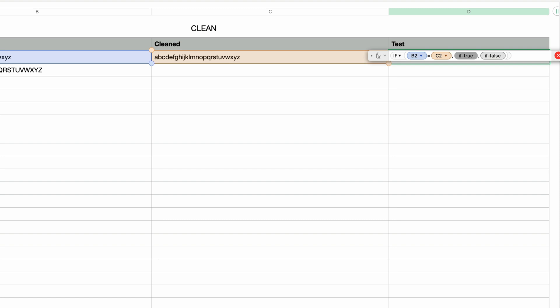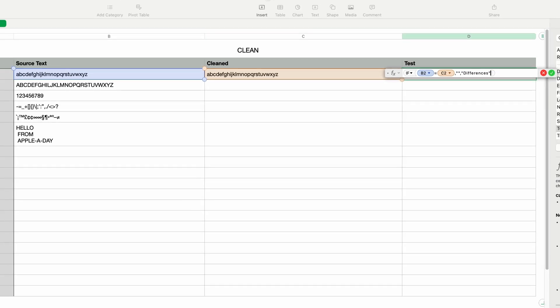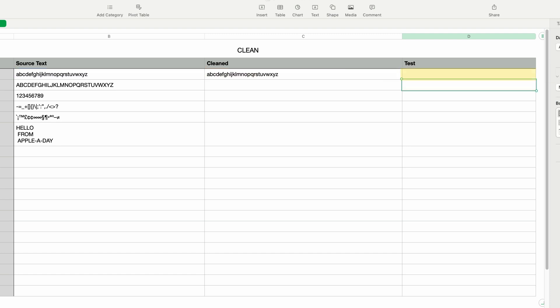I'll press Tab to move to the IF true parameter and type in an opening and closing double quote — so if it's true, this cell would just be empty. Then I'll press Tab to go to the IF false parameter and type in the word "differences" in double quotes. So to recap: the IF is checking if these two cells are the same, and if they are, it will display empty text; but if they're different, it will display the word "differences". If I press Return, you can see that nothing is displayed — so the Clean function didn't really have anything to clean with this text. It's exactly the same.